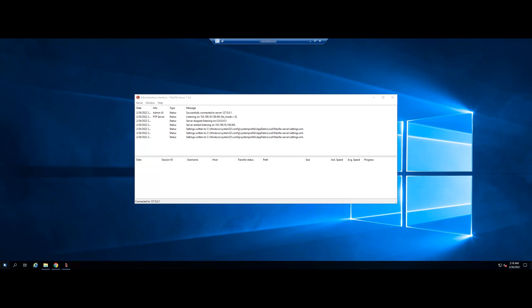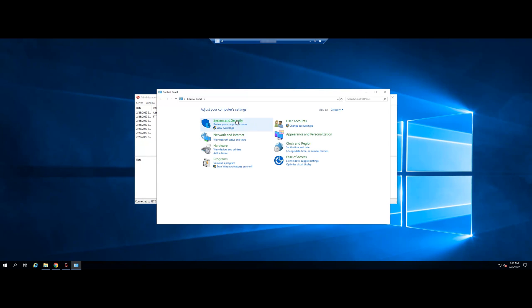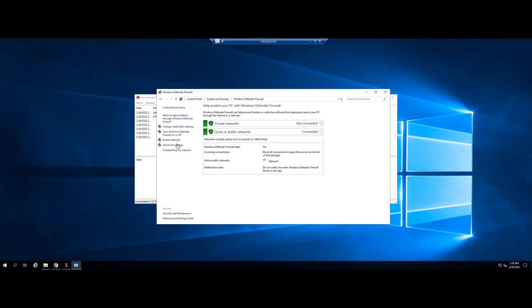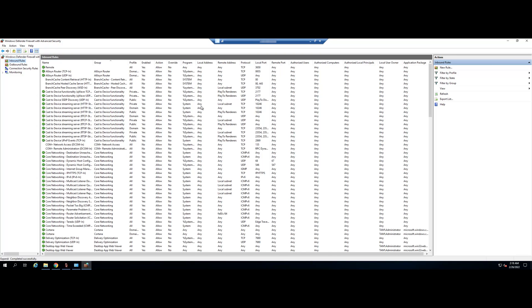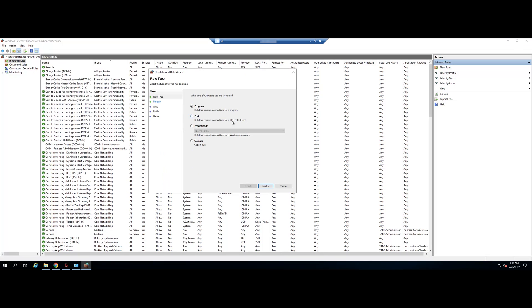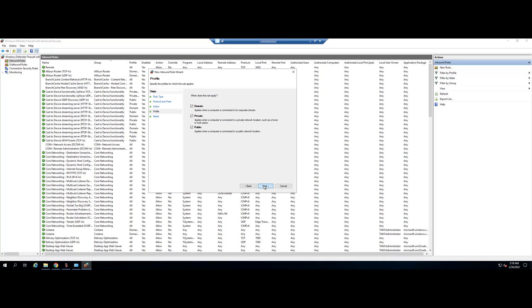After setting up, open the firewall to add one rule for FTP. Select Advanced Settings. Select Inbound Rules. New Rule. Select Port. Select Specific Port. Enter the port range that we have just set up, 300 to 400. Click Next and name this rule.